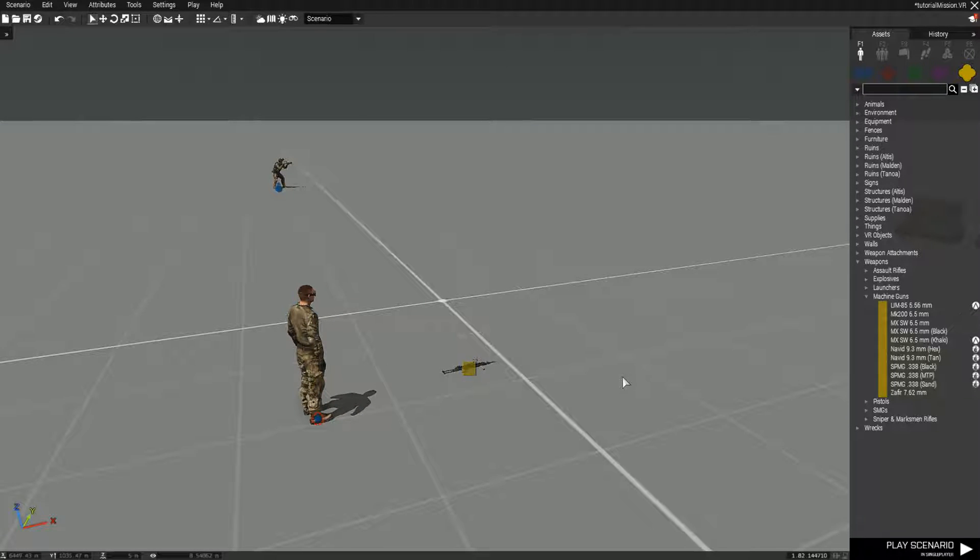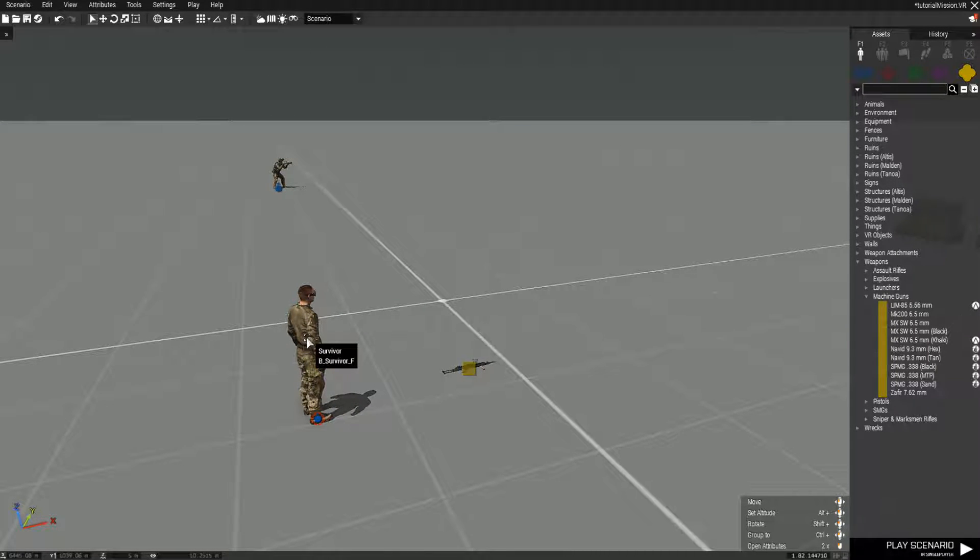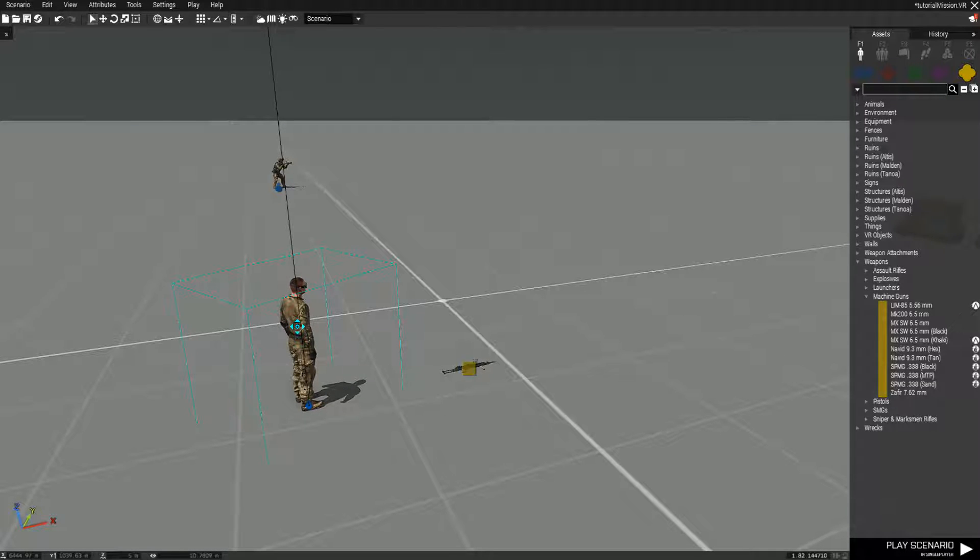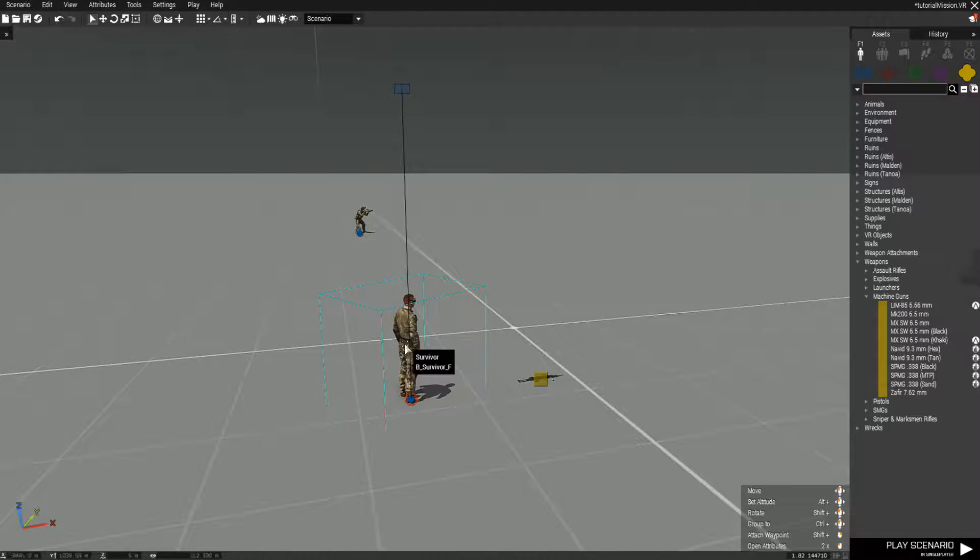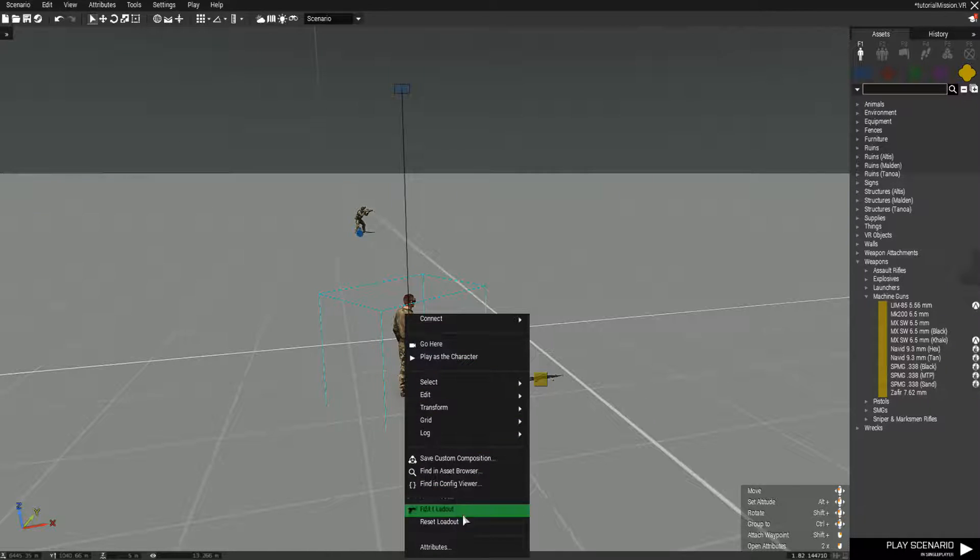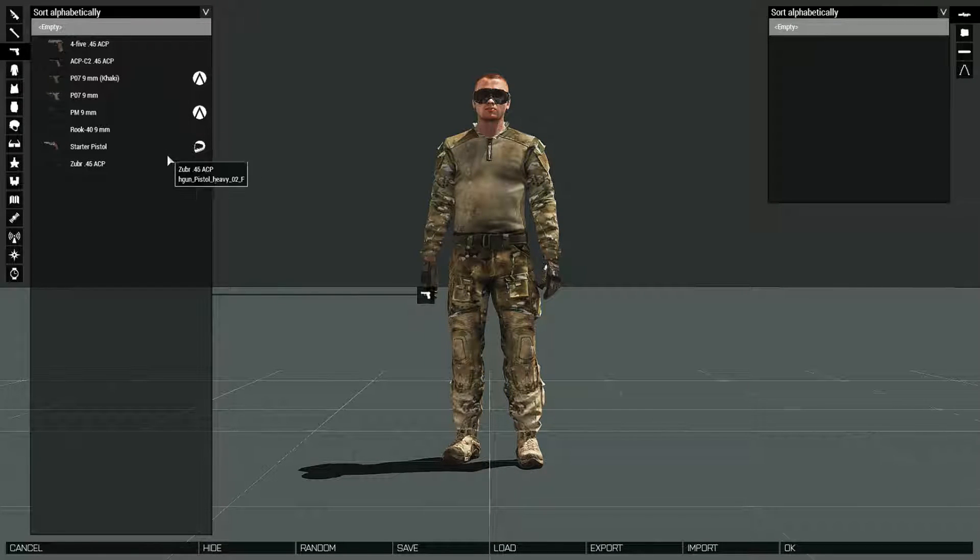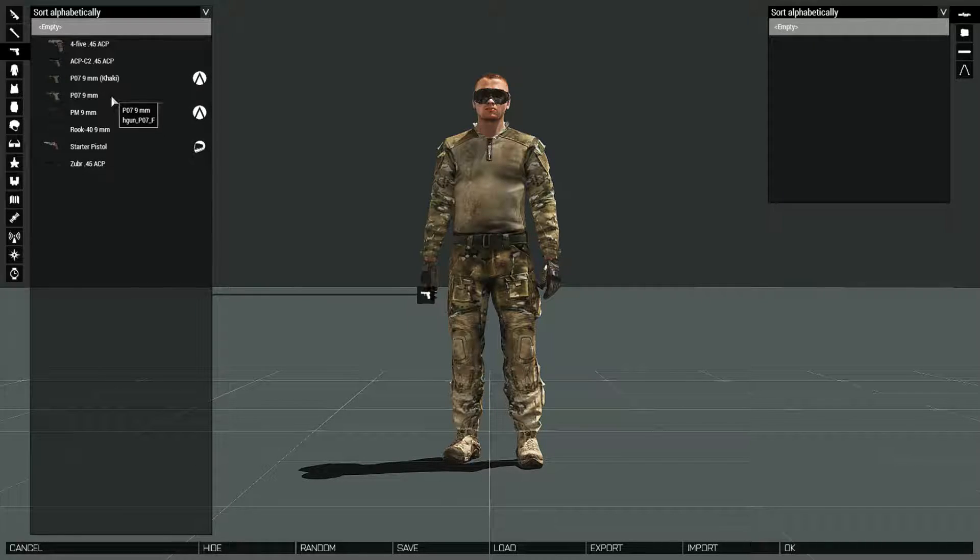So for example, we're going to make it so at the start of the mission, the unit is going to have the exact same loadout. And when he dies, he's going to have that loadout. He's not going to have whatever he gained or lost during the mission.